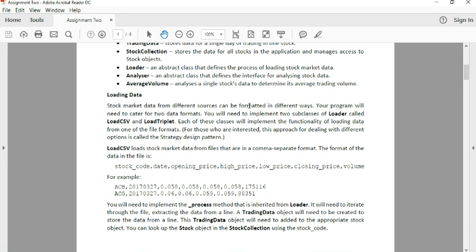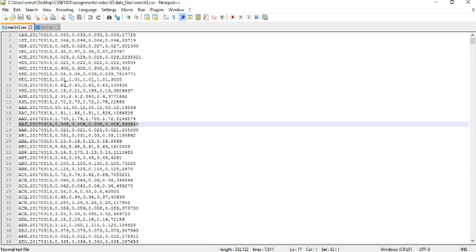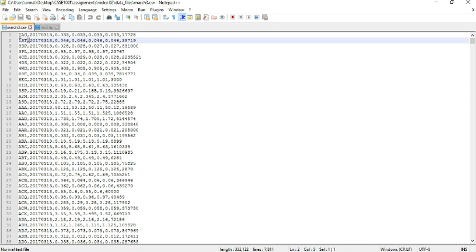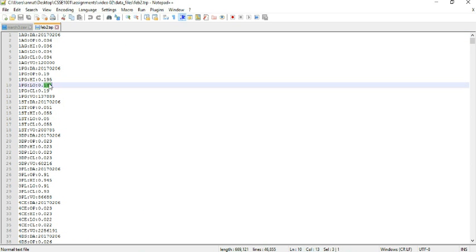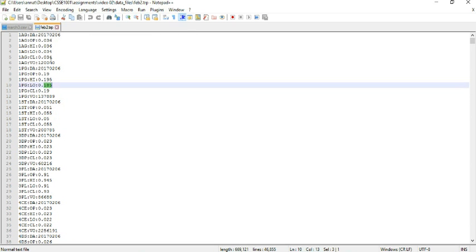However, whilst they might do the same end product, they're going to be very different processes. Because if you look into what each file is, we have the LoadCSV file. This format of each line is one stock.